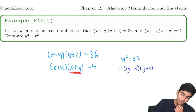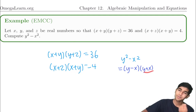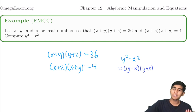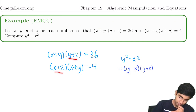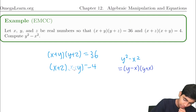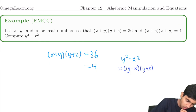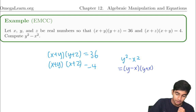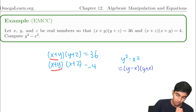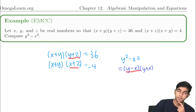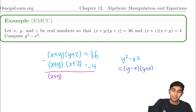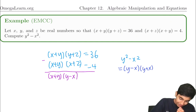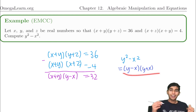Notice that x plus y, x plus y, x plus y appears in both equations. Rewriting — just switching the order of two terms — reveals the pattern. Subtracting the two equations gives (x plus y) times (y plus z minus (x plus z)), which simplifies to (x plus y)(y minus x), and this equals 36 minus 4 equals 32. That's exactly what we want to find, so the answer is 32.